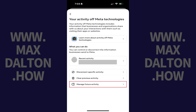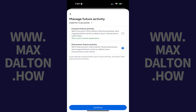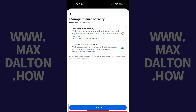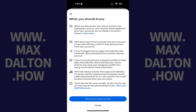Step 6: Tap Manage Future Activity. The next screen gives you options for managing your Facebook off-platform activity. Step 7: Tap to select Disconnect Future Activity, and then tap Continue.